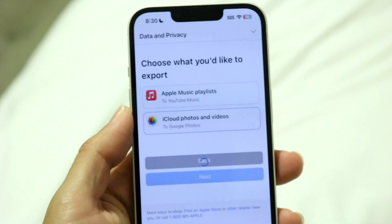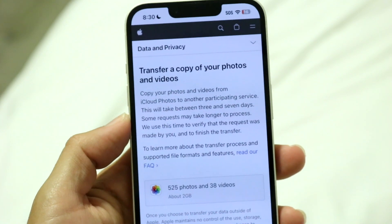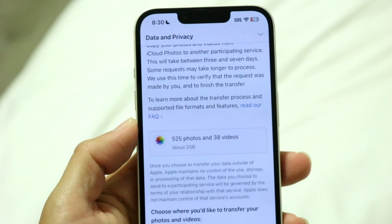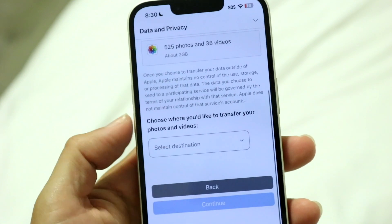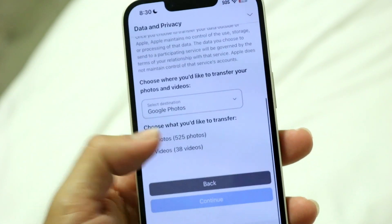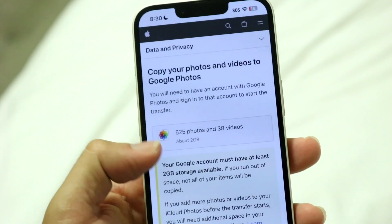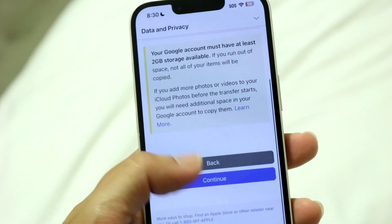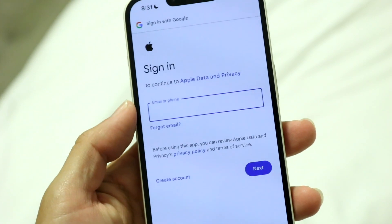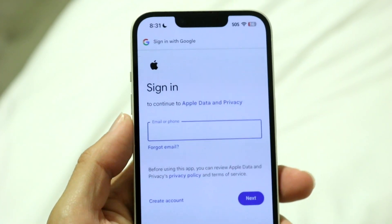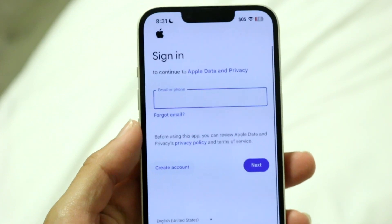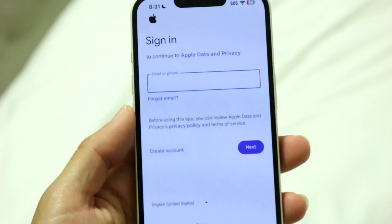It's going to ask you to log in with your Google account. It shows you however many photos and videos you have. You can select destination, choose Google Photos, choose whether you want photos or videos, and click Continue. Then you sign into your Google account and the transfer process is going to start.